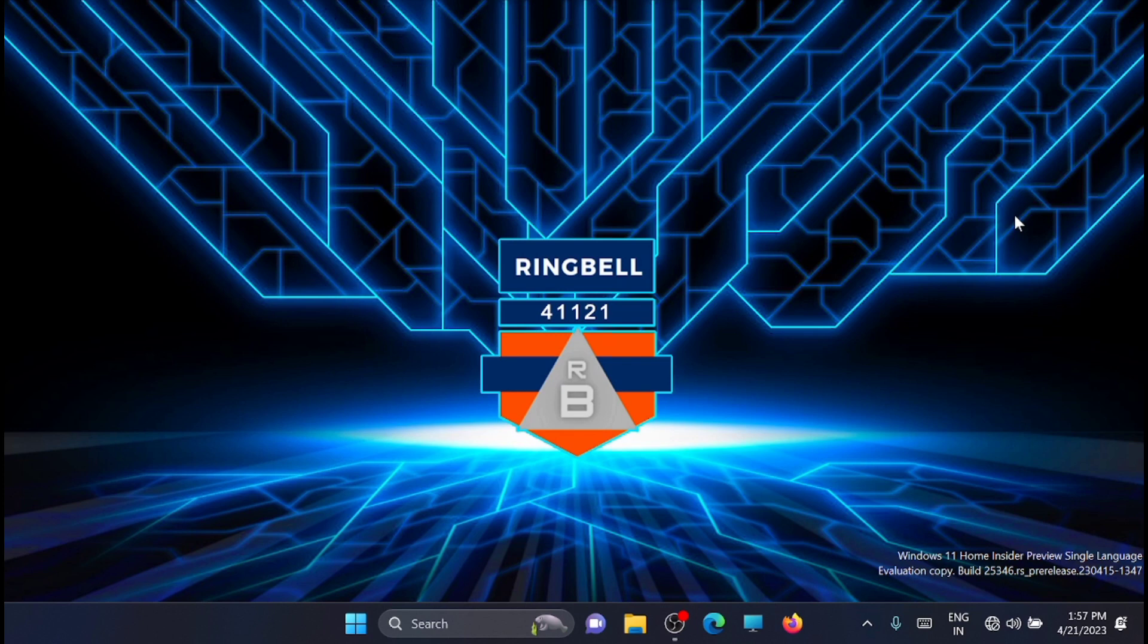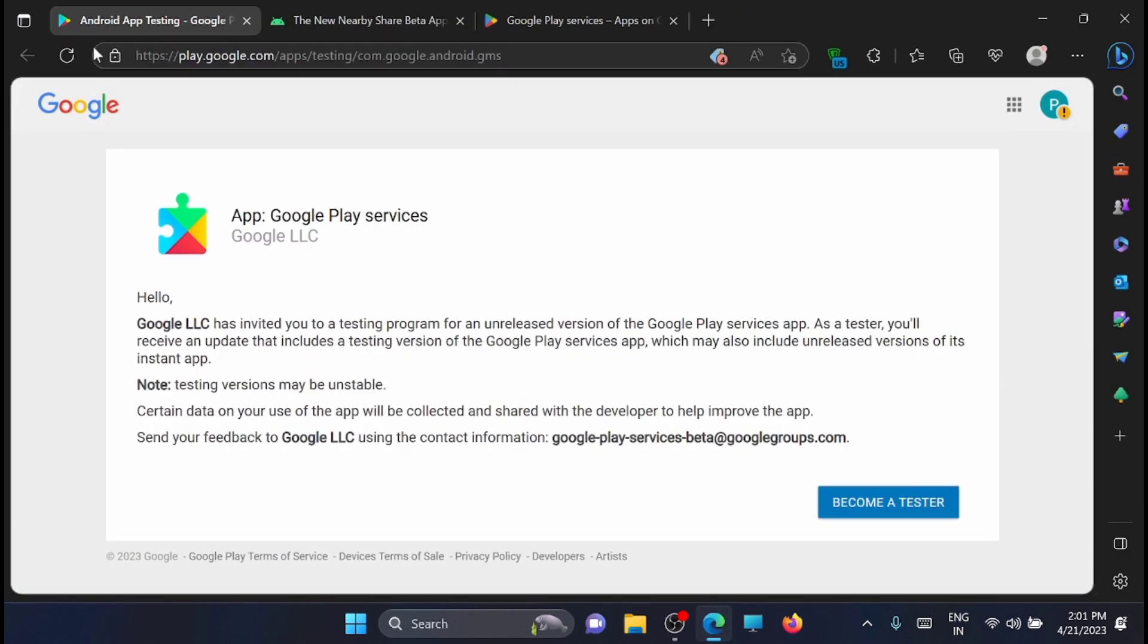To get started, open these websites. I'll share the links in the description.